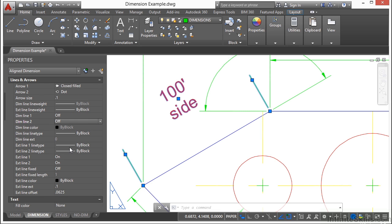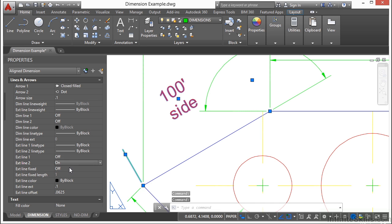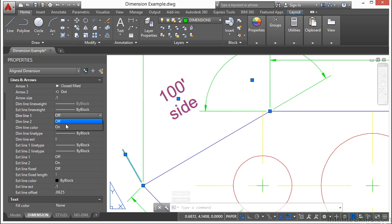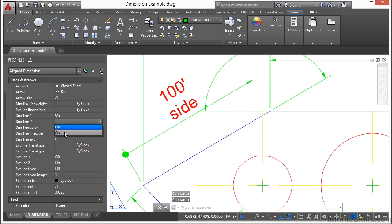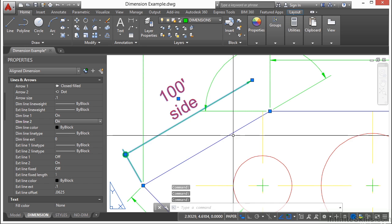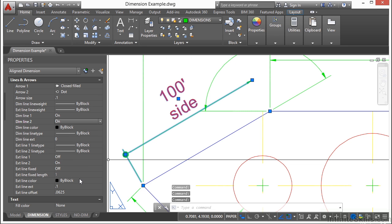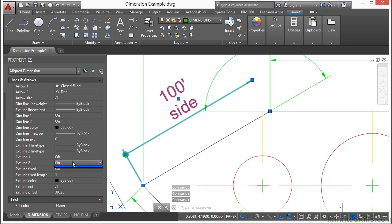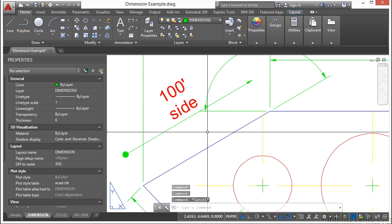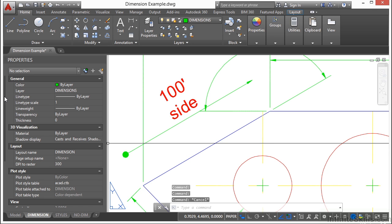Your extension lines, you can turn off and on as well. Just select it and turn off and turn off. And I'm going to turn my dimension lines back on. Sometimes this is something you might want to do. Leave your dimension lines on, but turn off your extension lines. So you can see here, there are a lot of different things you can change.